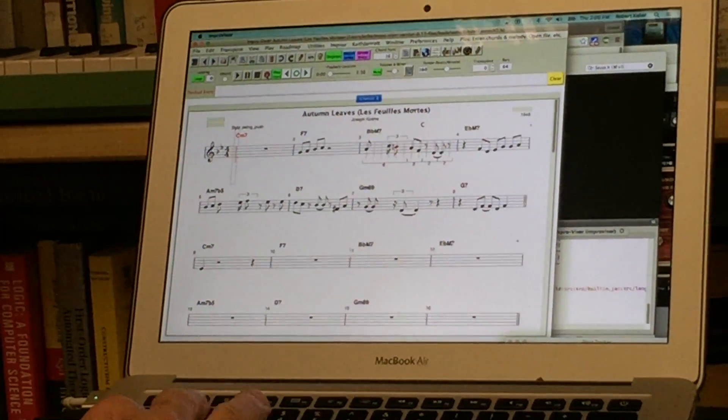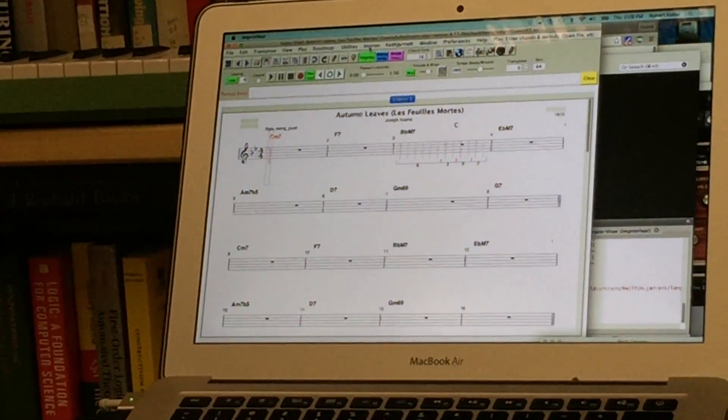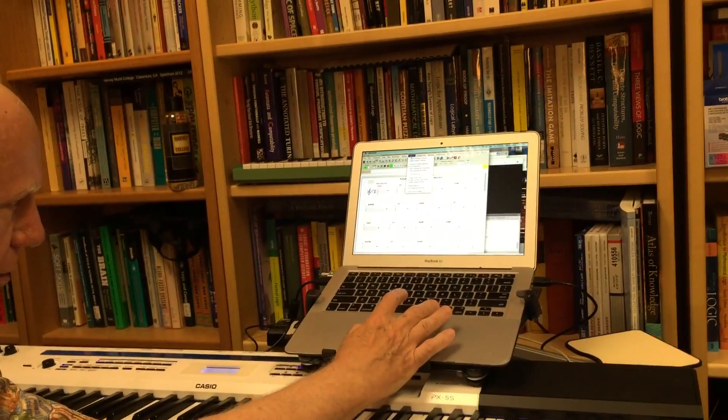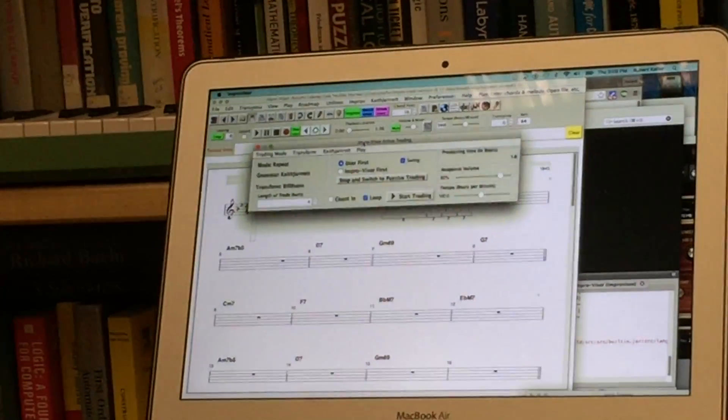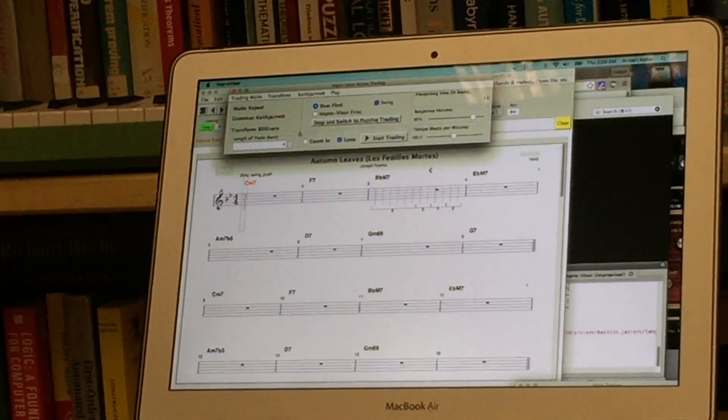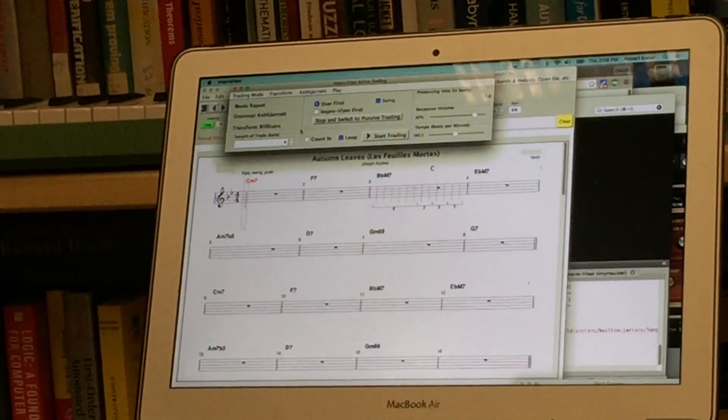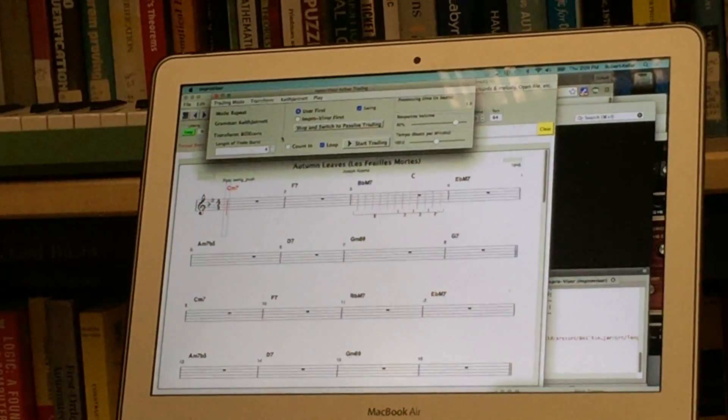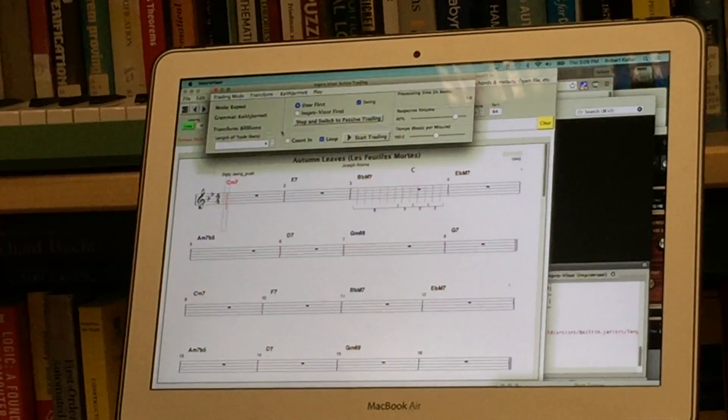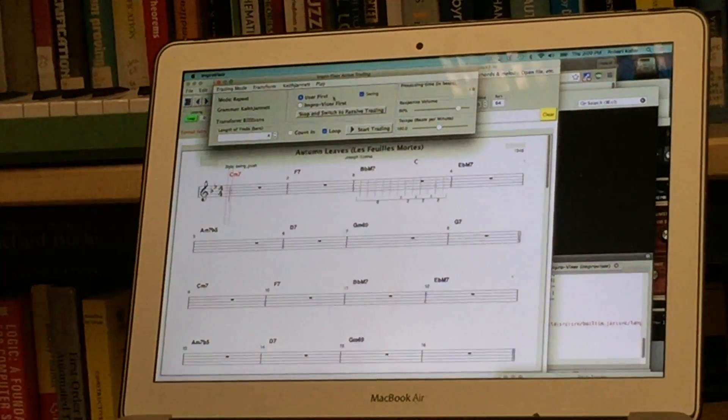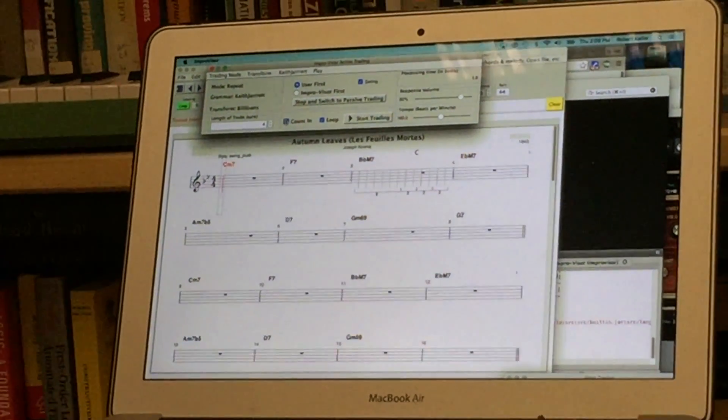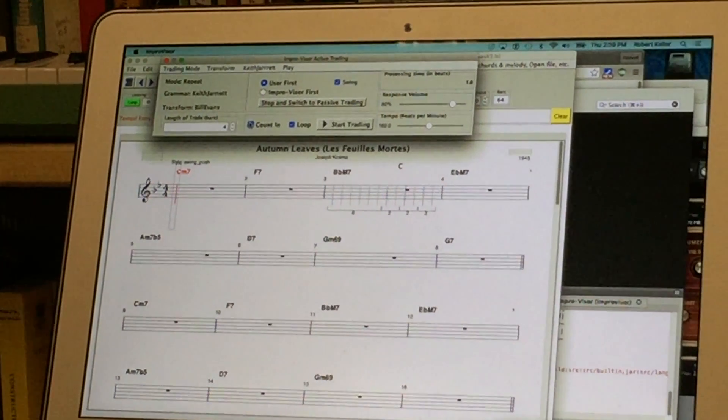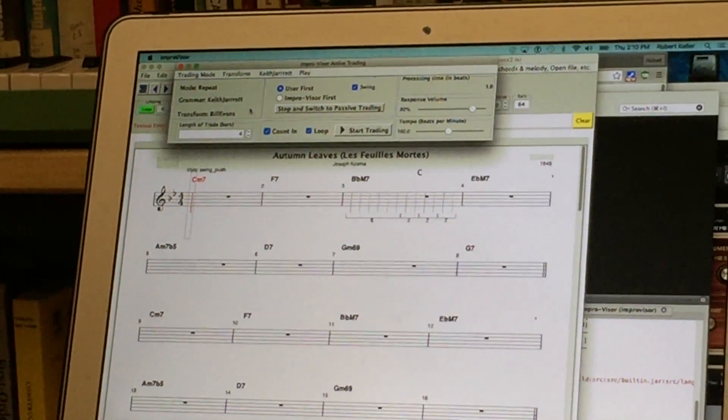I'm going to erase that and now we'll go to what we call active trading mode which is one of the improvisational modes that's available. So we open the active trading menu and that gives us a number of options. The idea of trading is the player is going to play some number of bars and then the program will respond with a comparable number of bars trade back and forth in that nature. We can select who's going to go first. I have user going first in this case and we're going to have a count in and we'll set their trading to four bars.